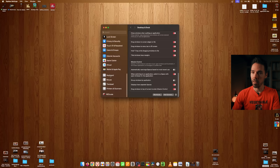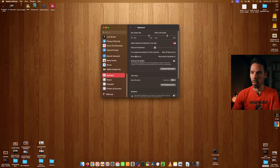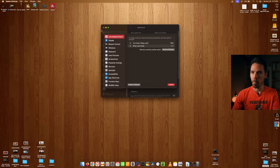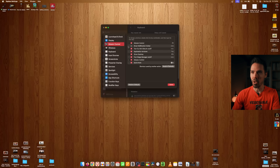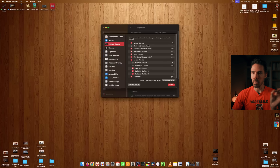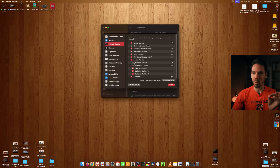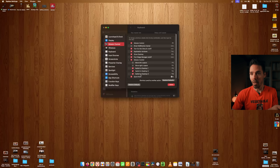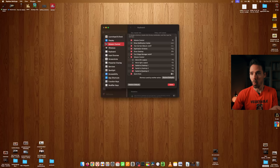In Keyboard Shortcuts under Mission Control, you won't see the space-switching options right away — you have to click the little arrow to expand them. I used to move left and right through spaces but those stopped working for no reason, so now I use 'Switch to Desktop' shortcuts, which is actually the better option.